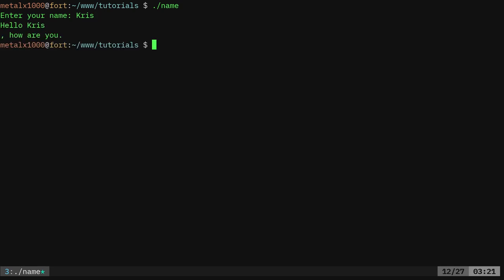Last time we wrote a program called name. It asks for the user name. I can type in my name, and it says hello, whoever, and then it's supposed to continue the message there.